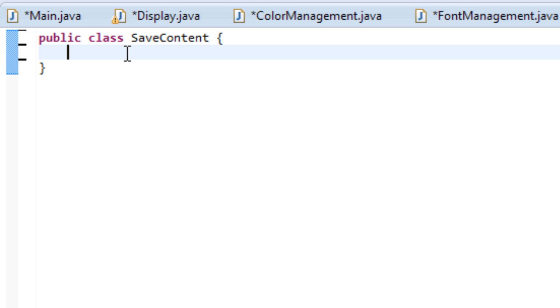And the cool thing about Java is that it actually provides a ton of built-in classes to export to RTF, so it'll be pretty easy to do so. So without further ado, let's get started.